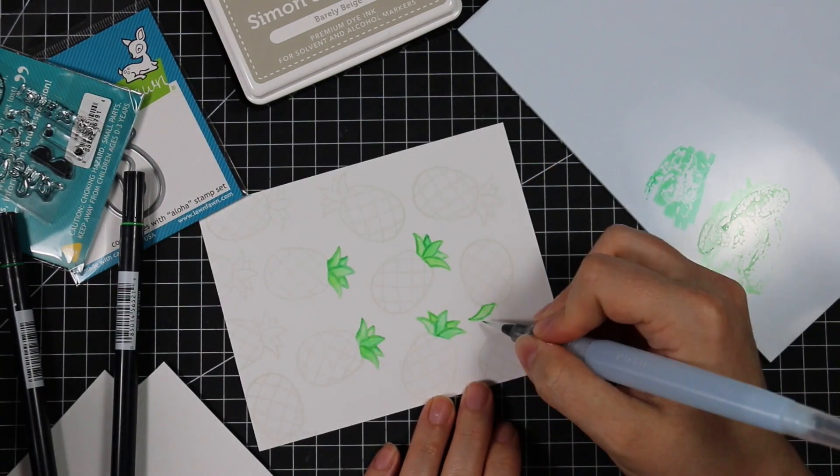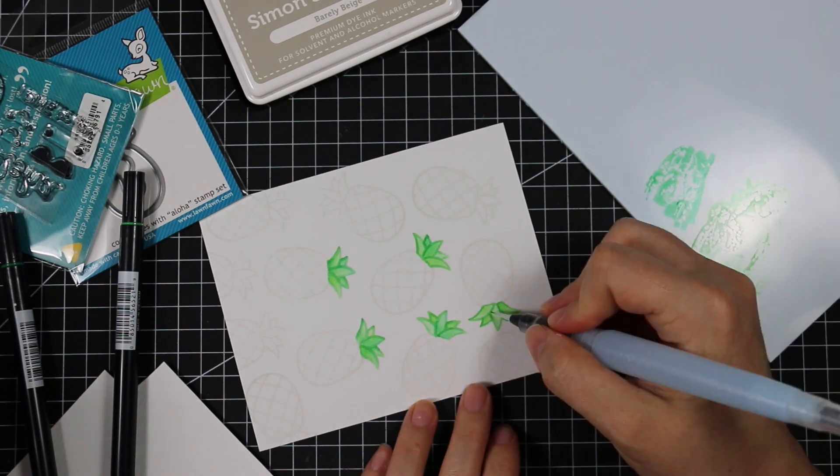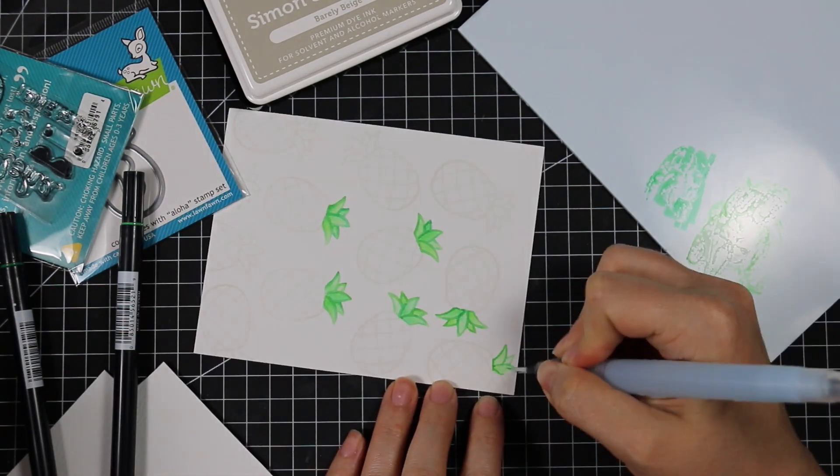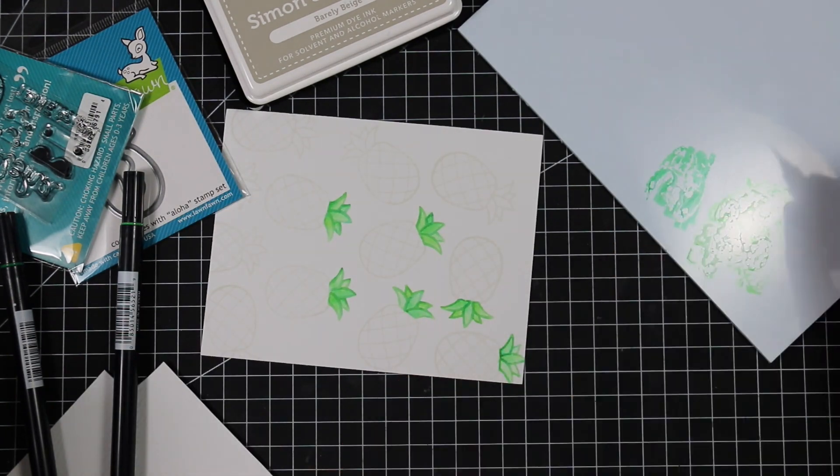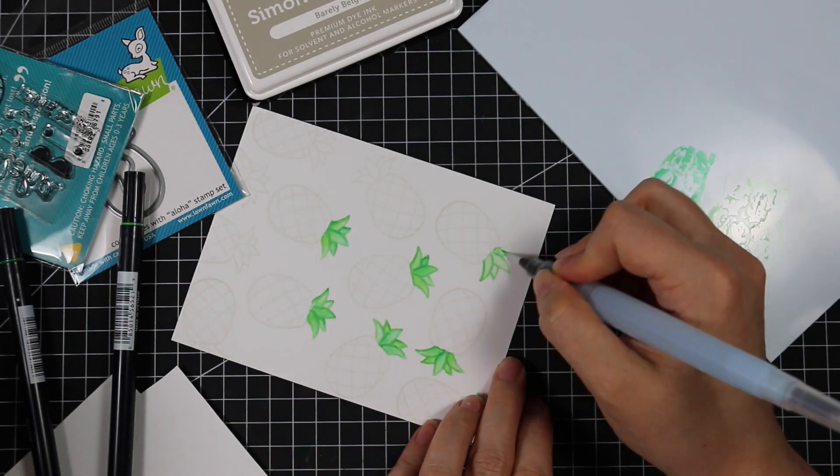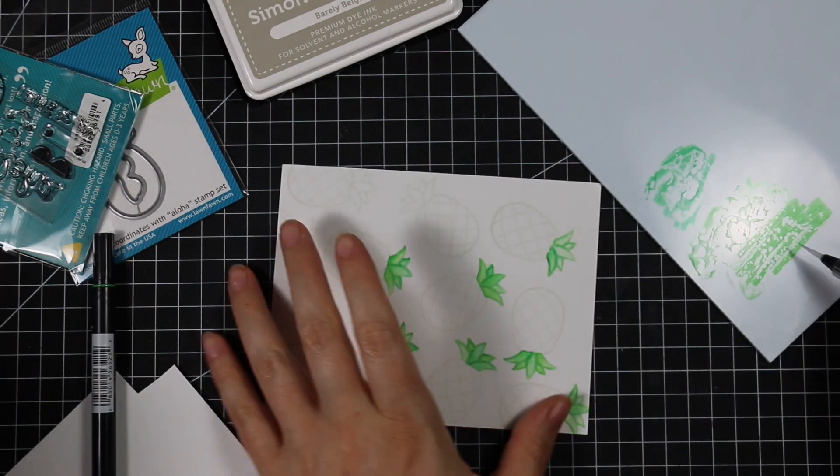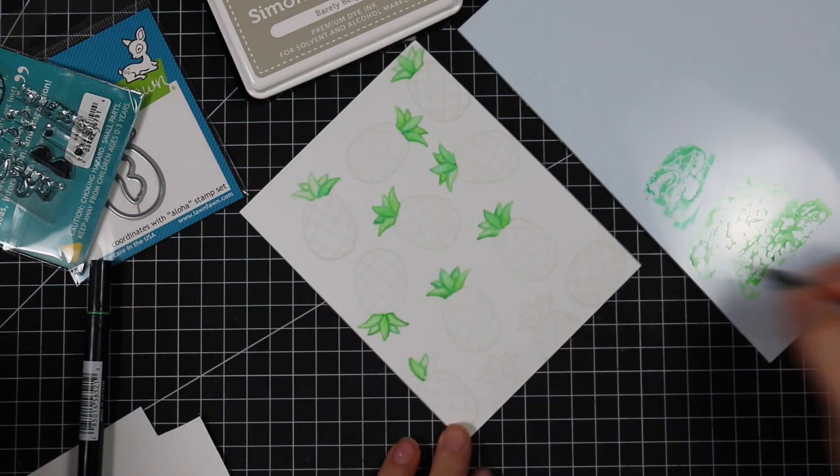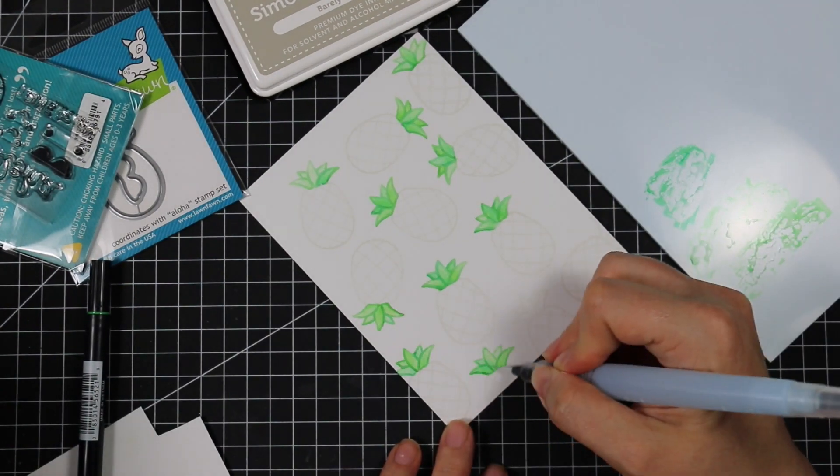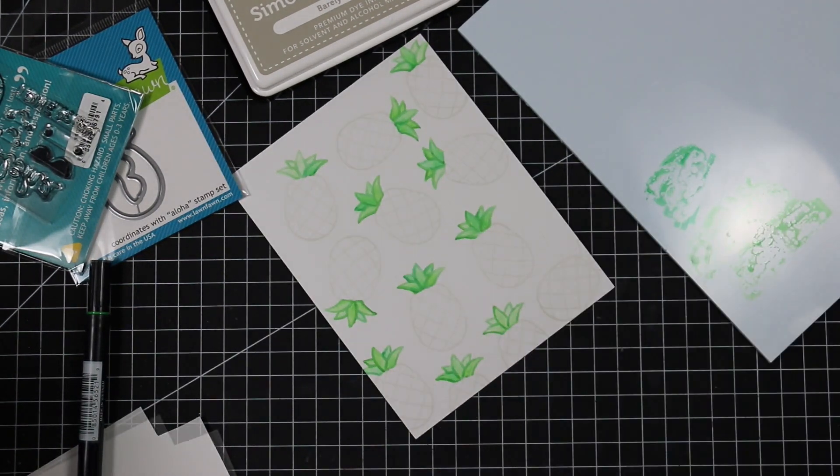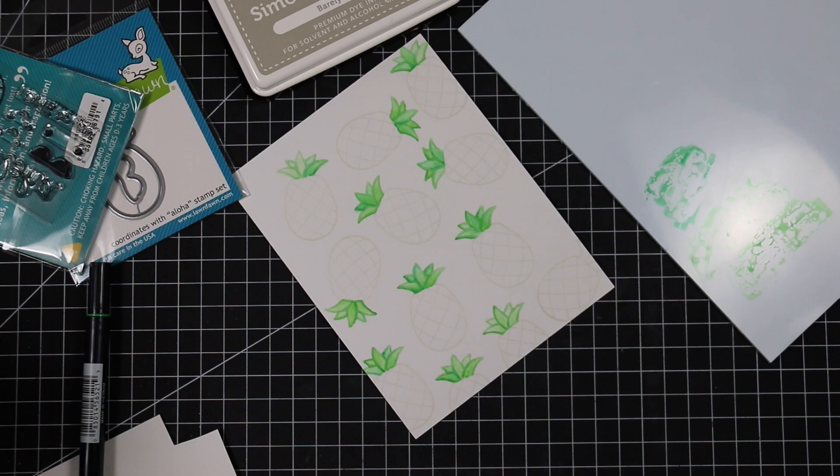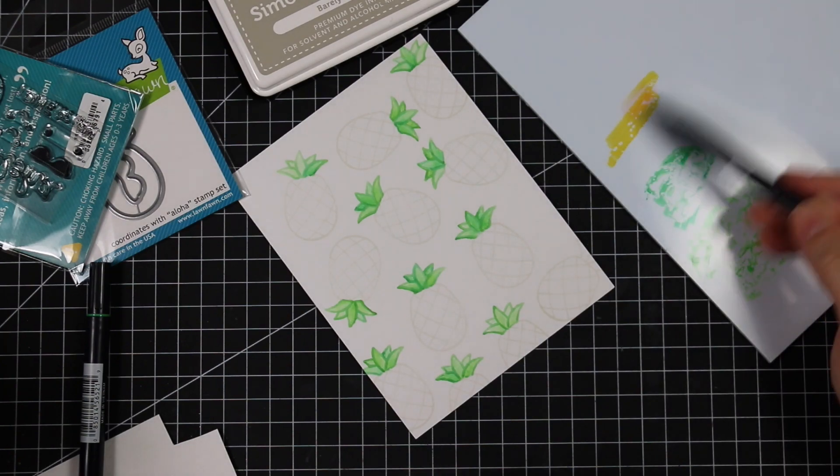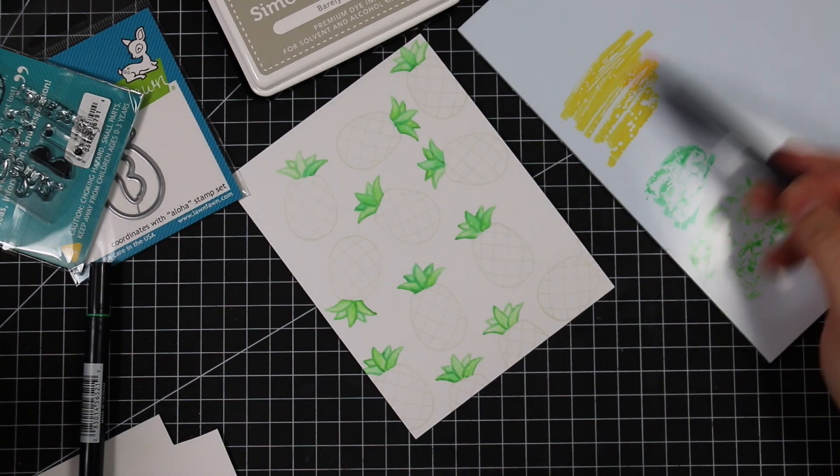I used Tombow markers for this and I'm just scribbling them onto my palette and picking them up with a water brush. I will say I don't like this water brush. This is a Sakura one and I just grabbed it.